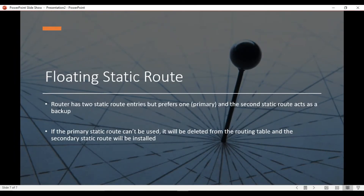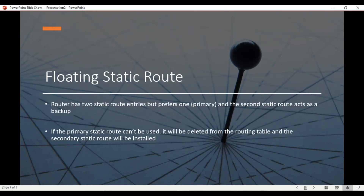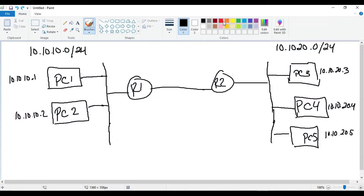The fourth type of static route is a floating static route. You configure two static route entries on the router, but you have the router prefer one of them — and the second acts as a backup, just floating there waiting to be used. The primary static route gets installed into the routing table and is used to reach a particular network. But if for some reason the primary static route cannot be used, the router deletes it and installs the backup static route.